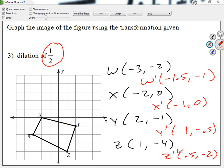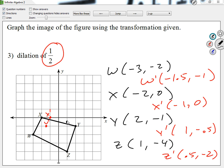Now let me graph it. W prime is (negative 1.5, negative 1). X prime is (negative 1, 0). Y prime is (1, negative 0.5). And Z prime is (0.5, negative 2). If I connect my dots — the distance between WX and the distance between W prime and X prime is cut in half. That's what the dilation is doing.